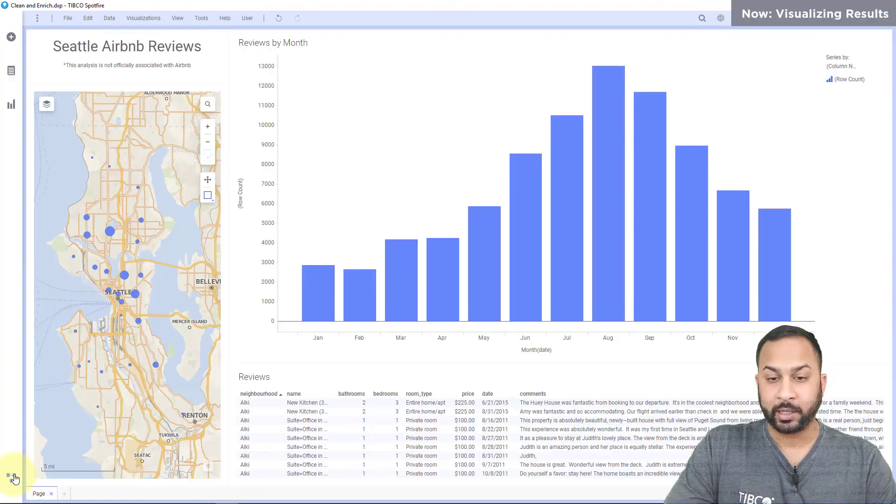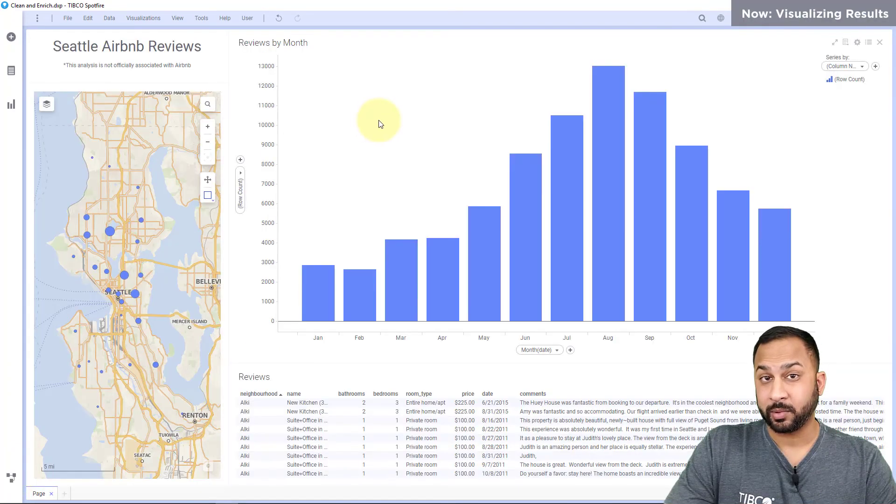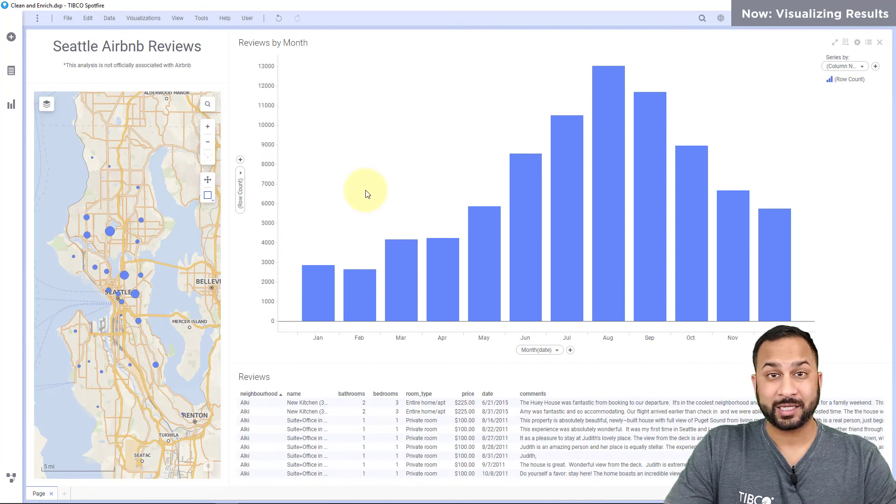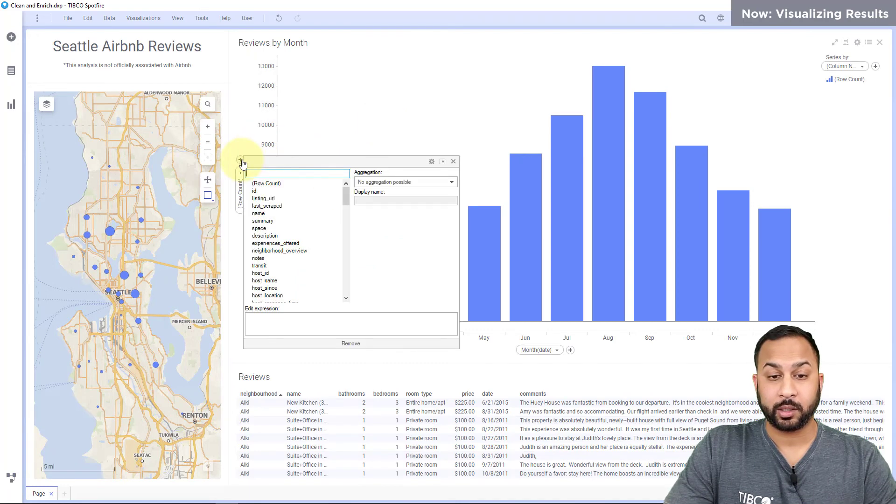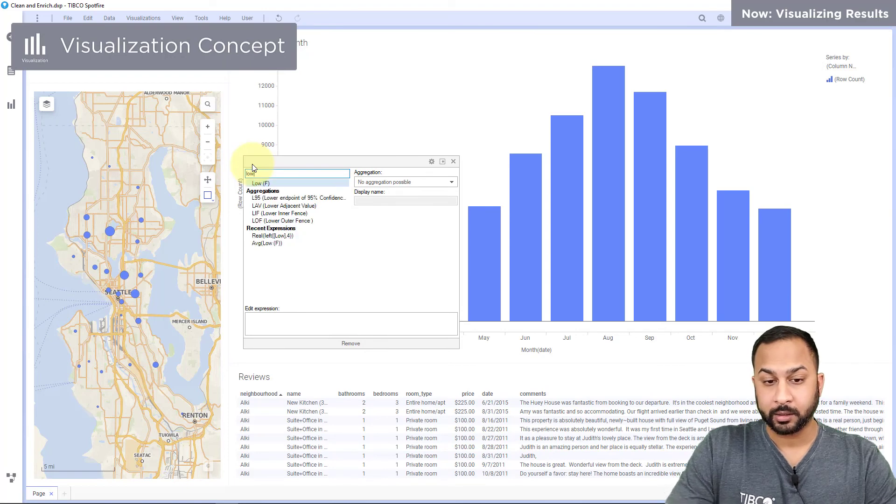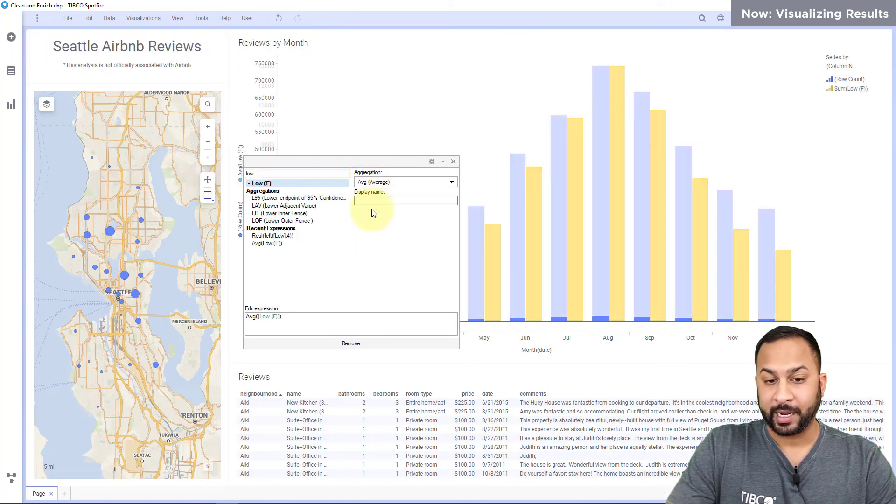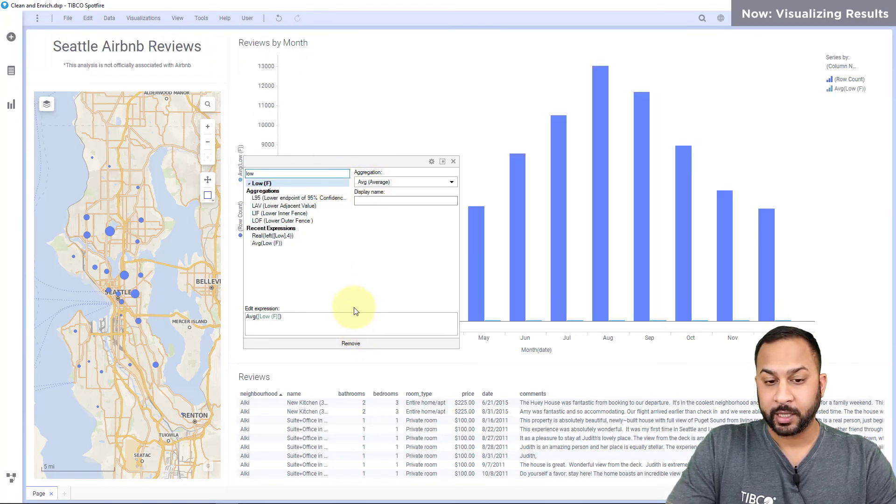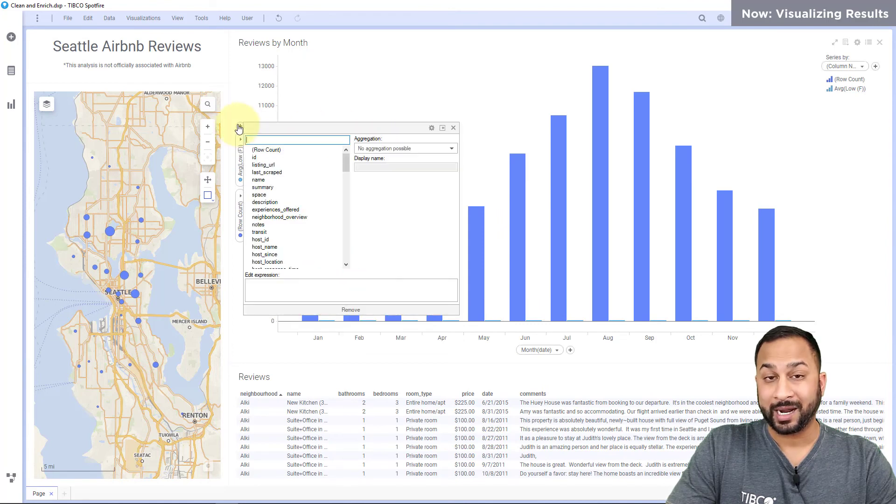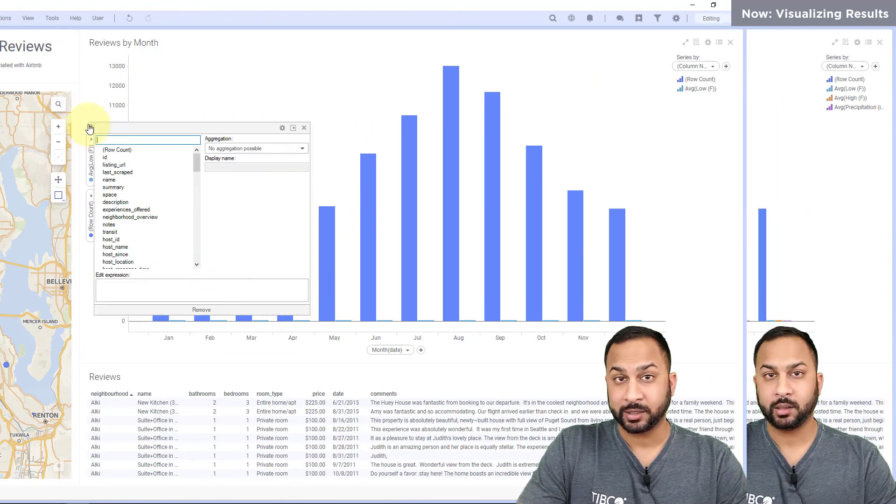So let's go ahead and add this to Spotfire, into my visualization. Now this is actually a combination chart so I'm going to hit the plus icon and I'm going to add low. I'm going to do the averages and I'm going to do the same thing for the high and the precipitation.